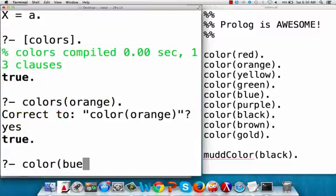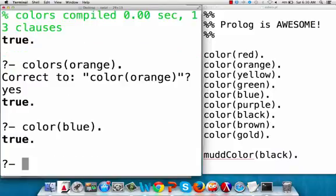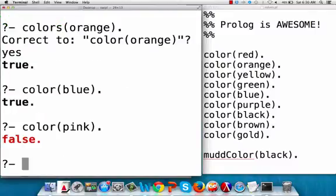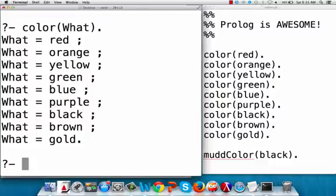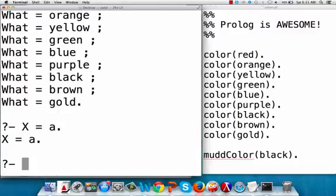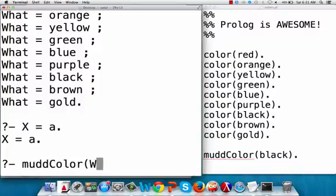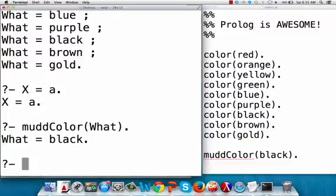So 'color blue' will say true, and 'color pink' will say false because it's not in there. If I say 'color What', it'll give me all the variable bindings, and I can hit semicolon to get the rest. So it gives me all the consistent sets of variable bindings — what could be red, orange, yellow, et cetera. And 'mud_color What' says what could be black — one consistent set of variable bindings.